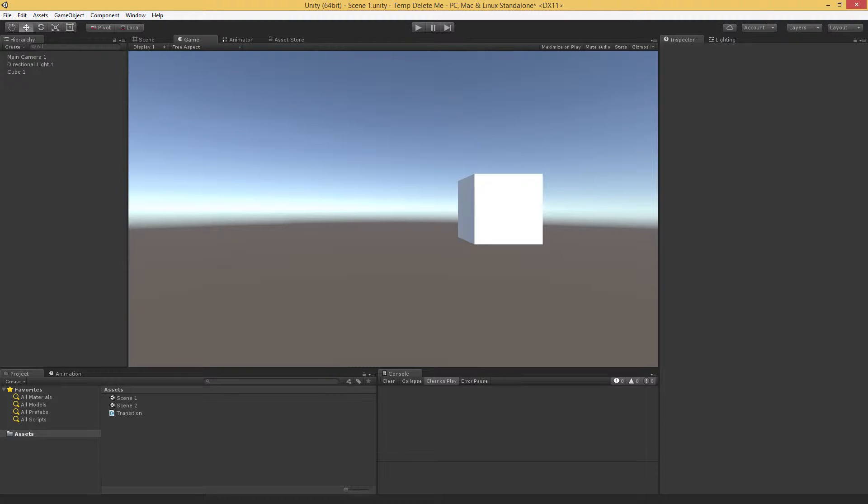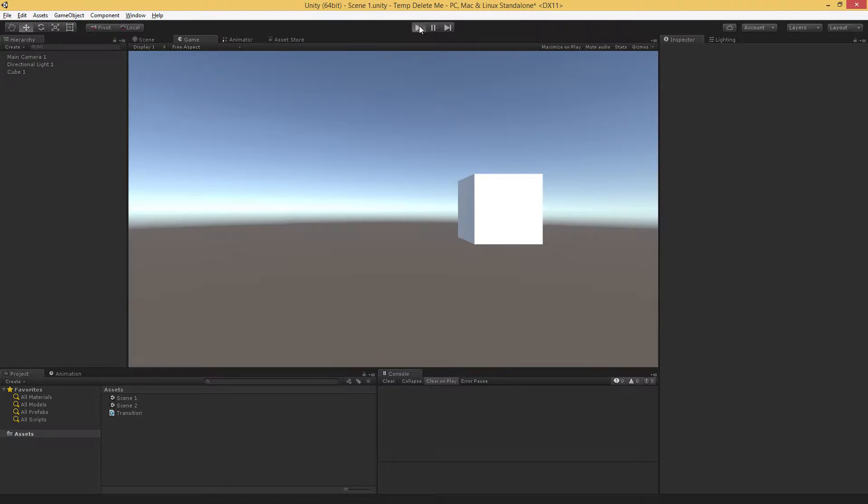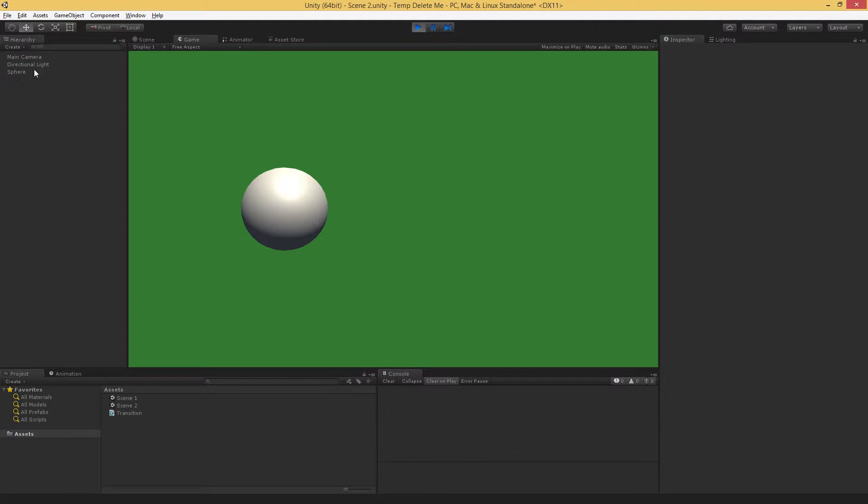In this video, we're going to look at how to keep objects from being destroyed when moving between scenes. By default, when you load a new scene in Unity, so right here we have our scene 1, everything in the hierarchy is destroyed and it's replaced with the stuff in the scene that you load.